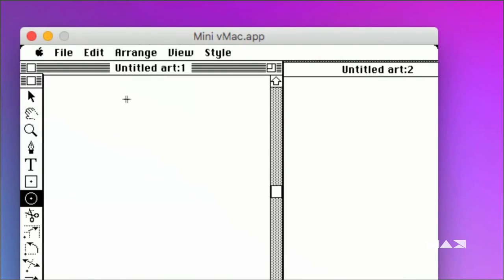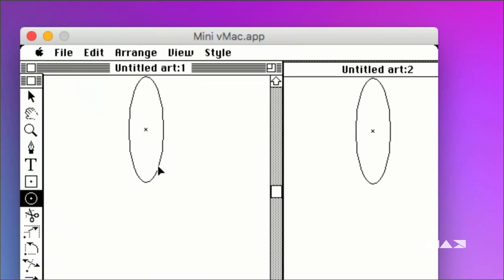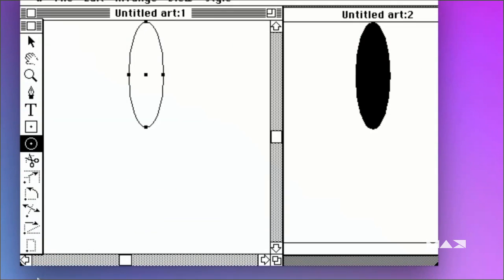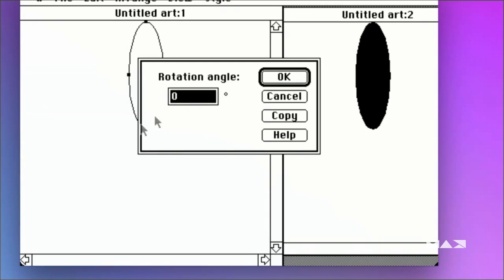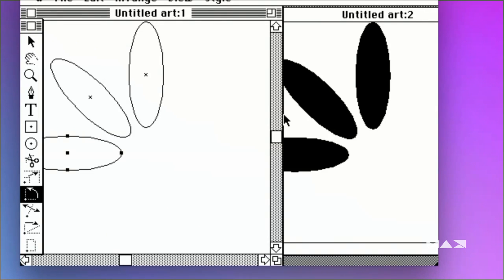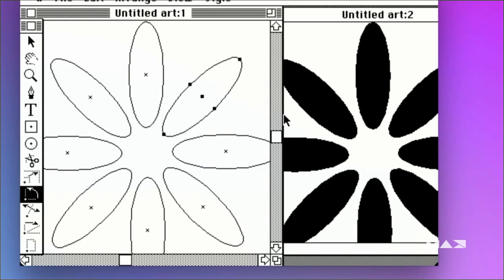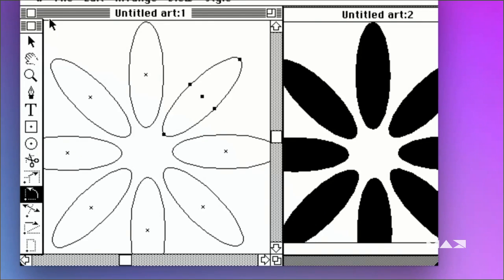Let me show you this real fast because it's been here a while. I like the rotate tool. Hold down the Alt key, click right here, set the angle rotation to 45 degrees, and hit Copy. Then Command+D, D, D — there's our flower. Beautiful. And this is Illustrator 1.0.